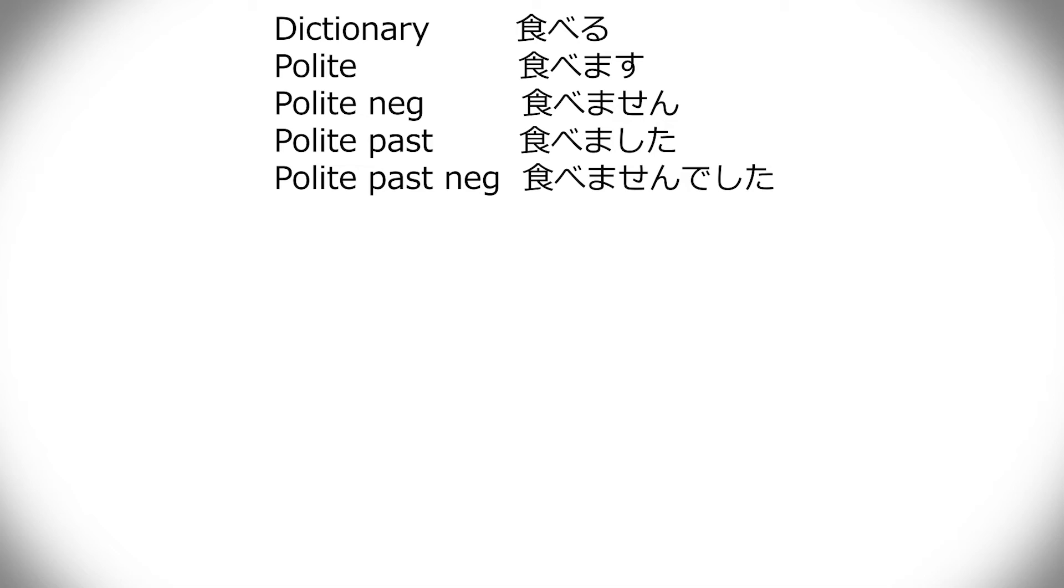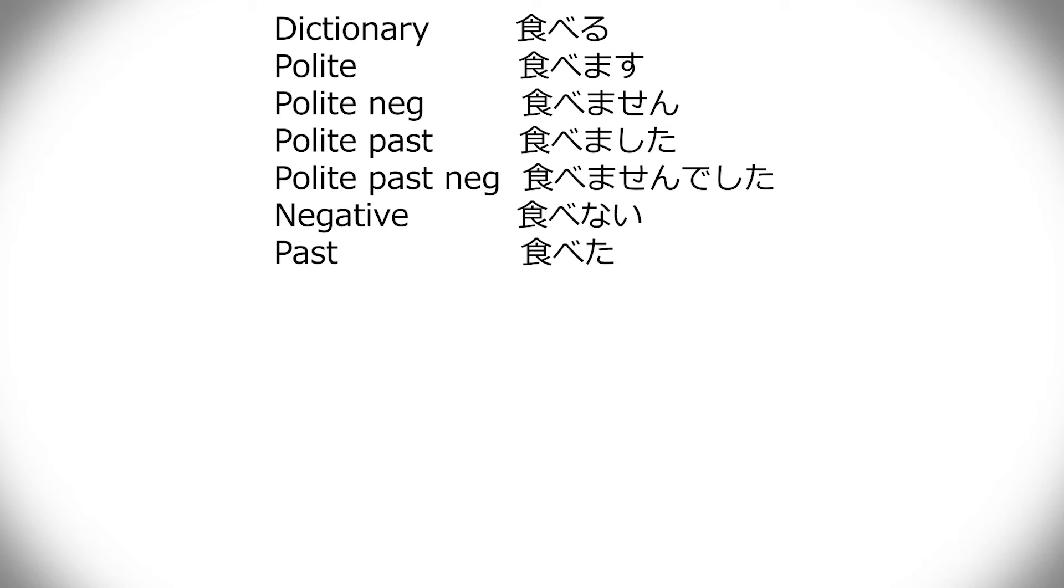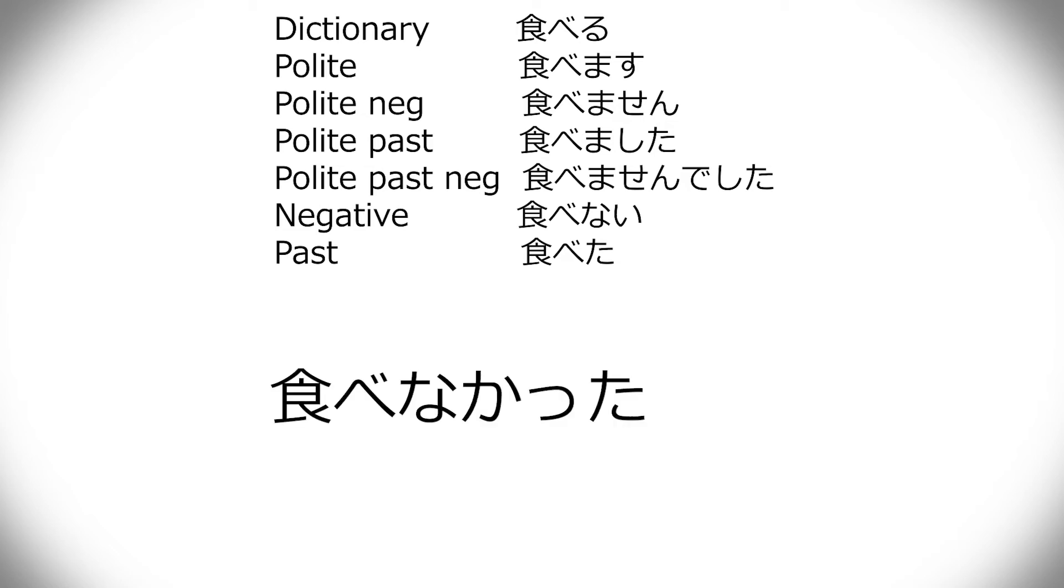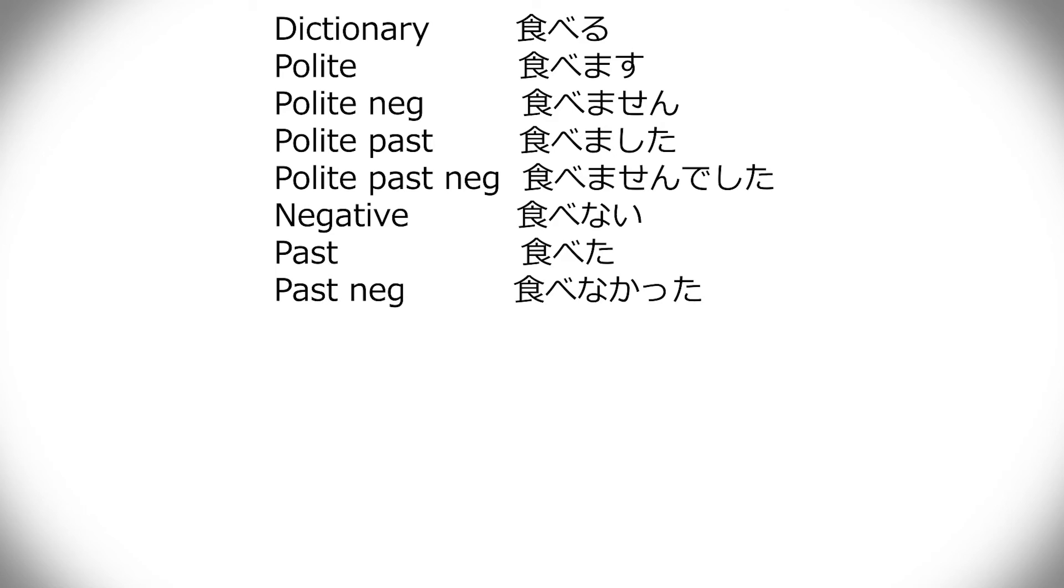And then negative, it's tabenai. Ru goes away, nai comes in. Past, it's ta, tabeta. It's always ta. Past negative, or I didn't do. First tabenai, and then e goes away, and kata comes in. So it's tabenakatta. That's I didn't eat.